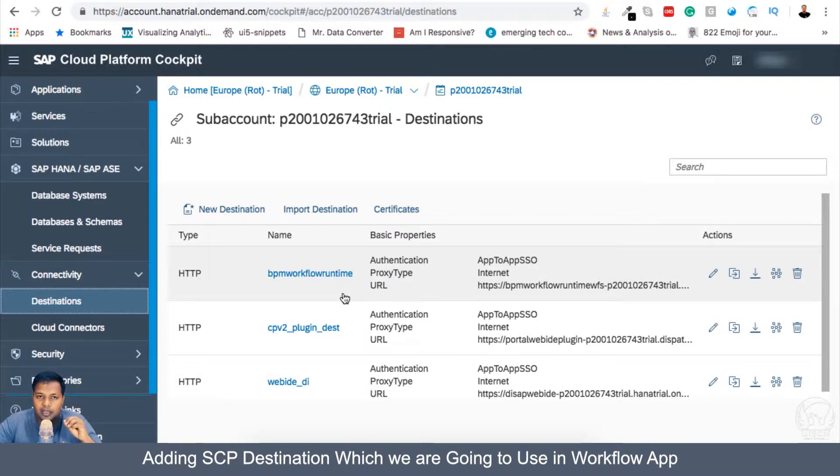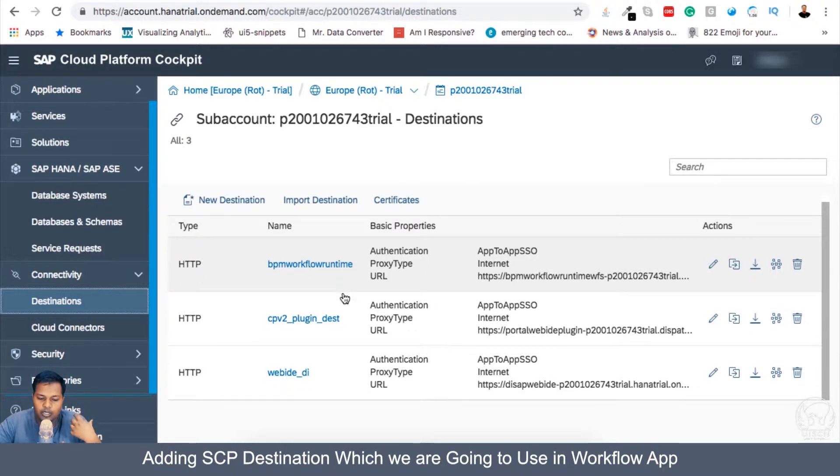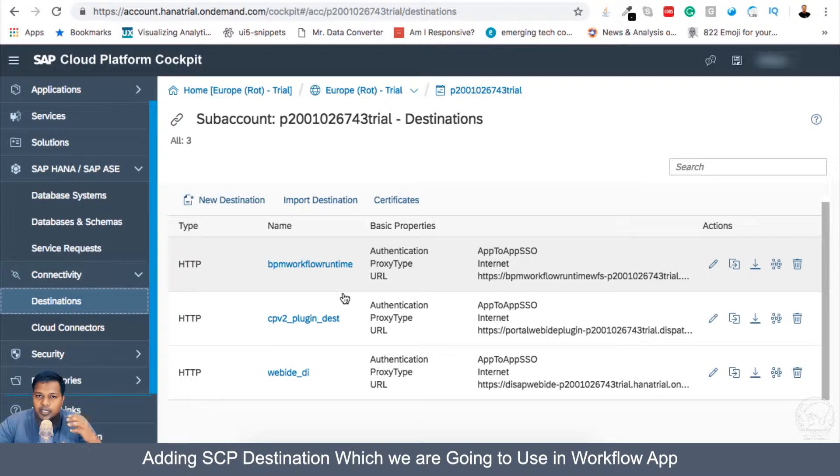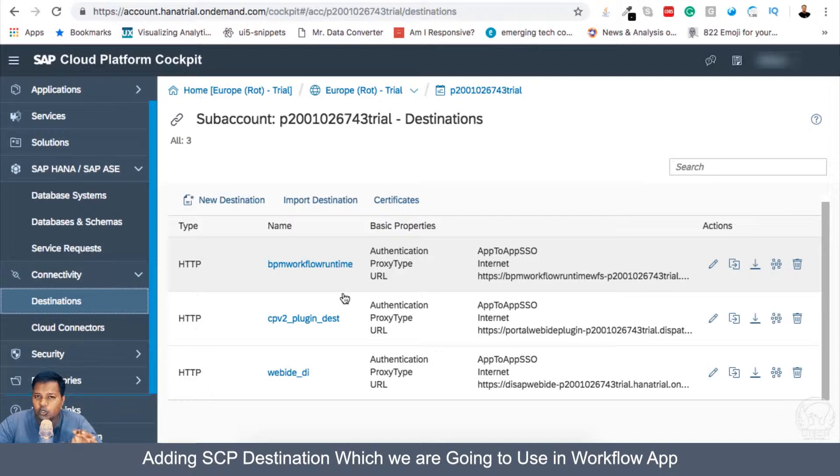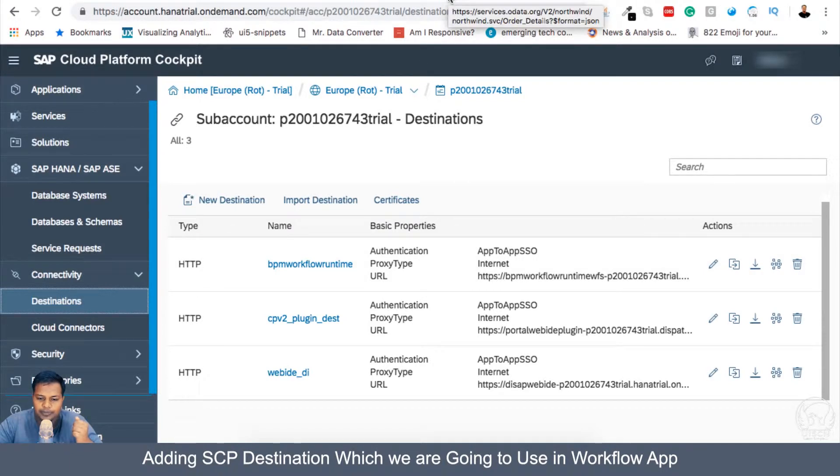So this is a blank account which we started with. I can show you what are all new destinations and new services which will be created when we work with workflow. Now we will also be creating the Northwind destination because we will be calling Northwind services to create our simple workflow.